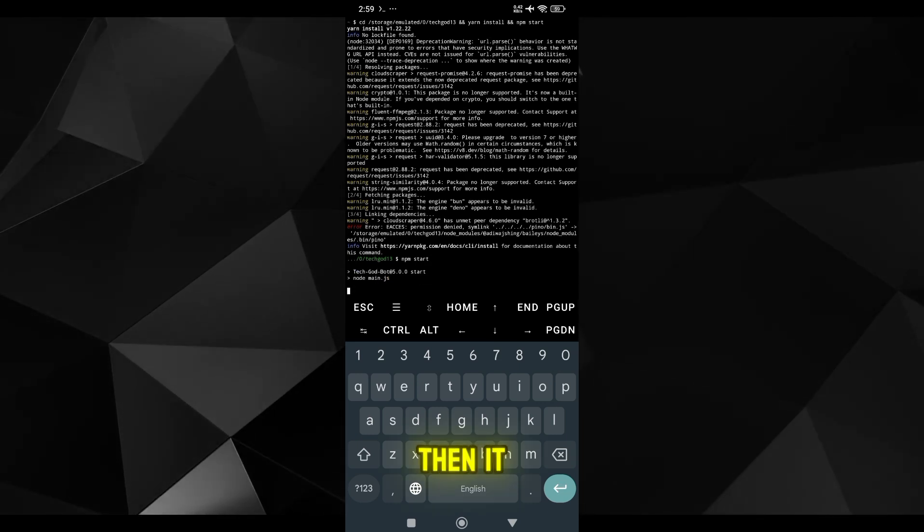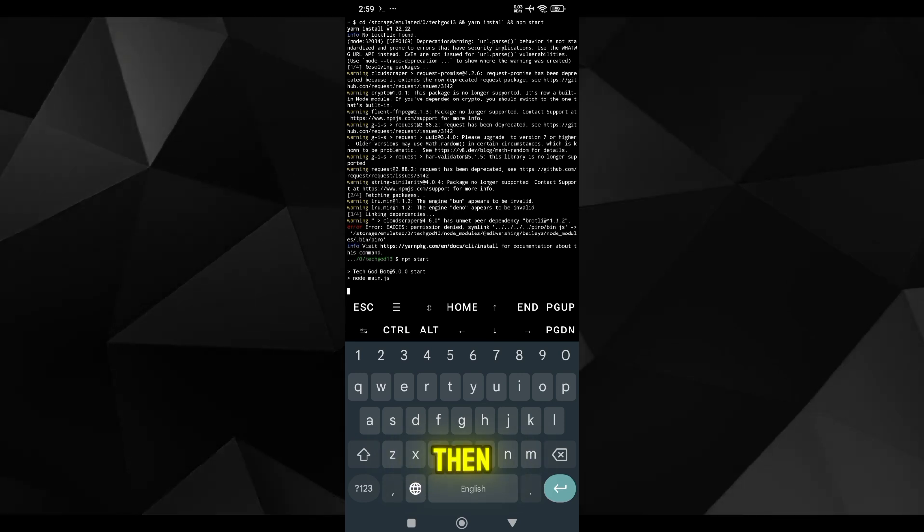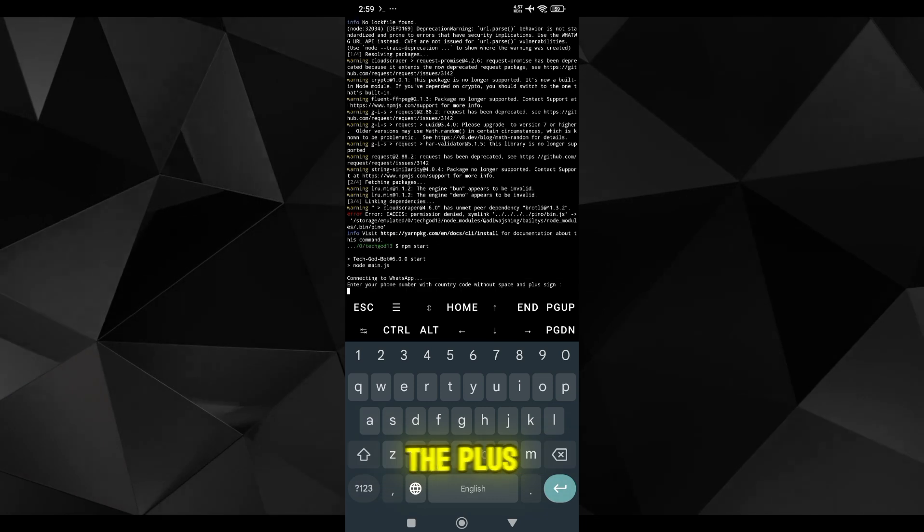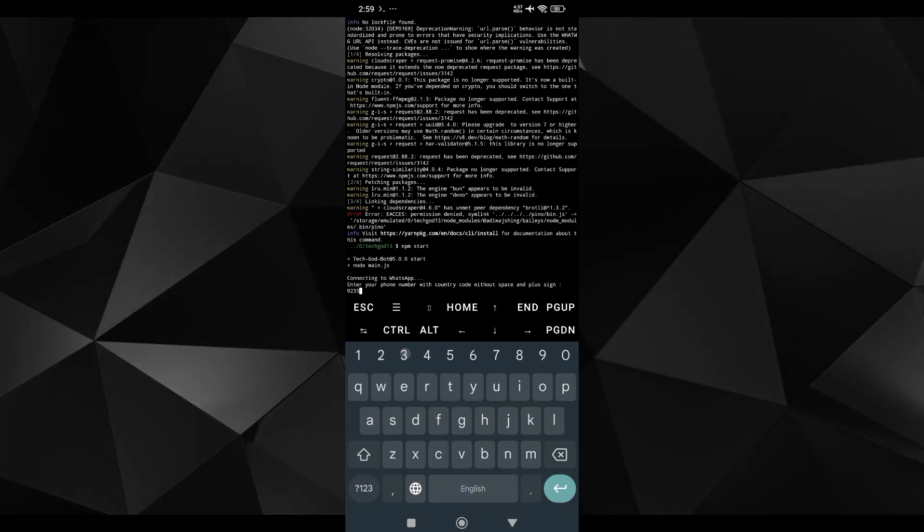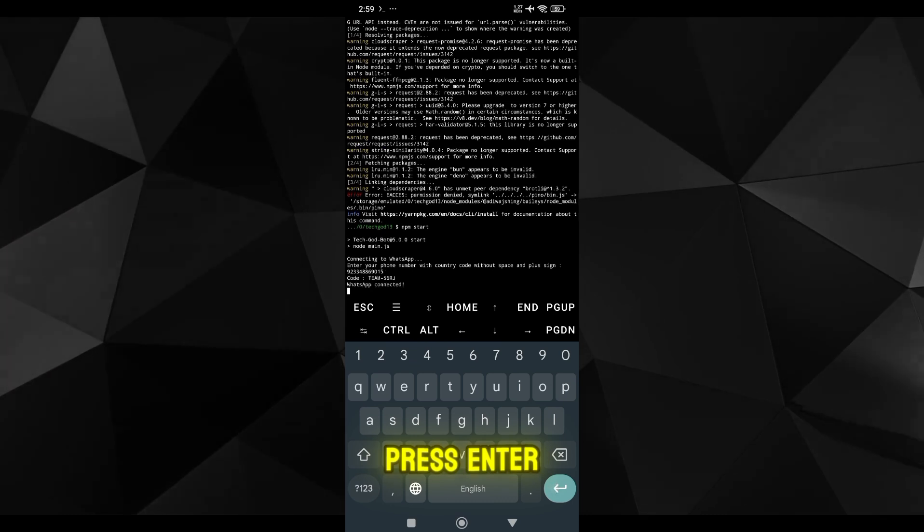Then it will ask for your number. Simply put your number without the country code, type your number and then press enter.